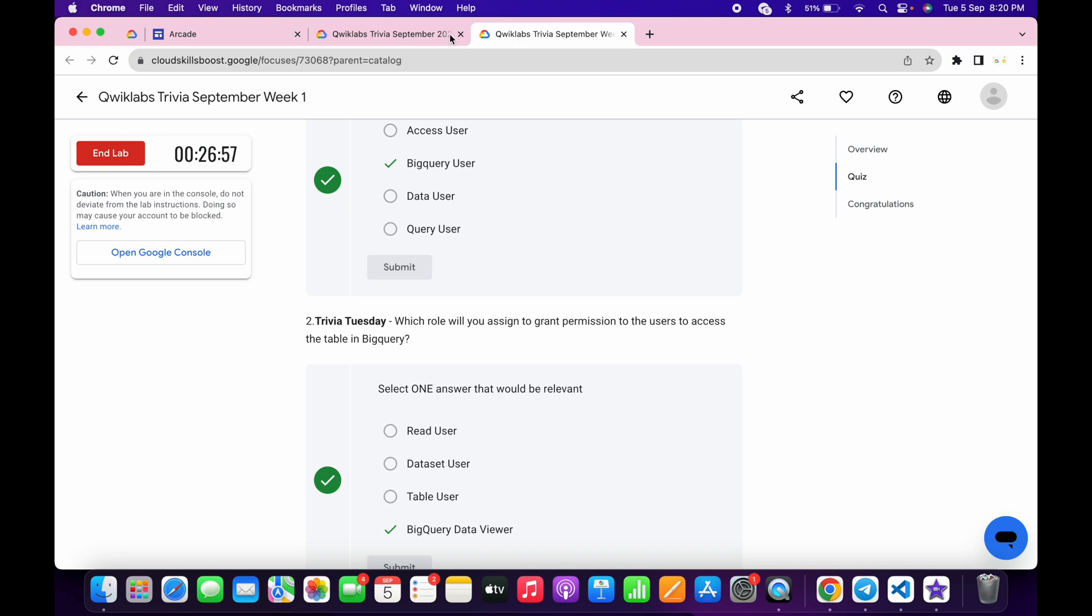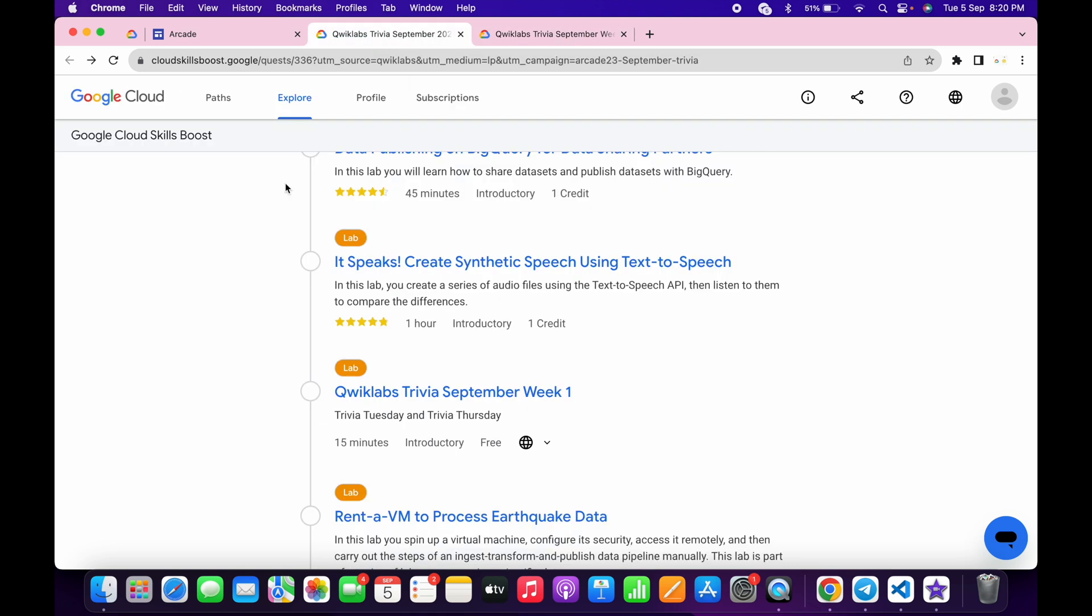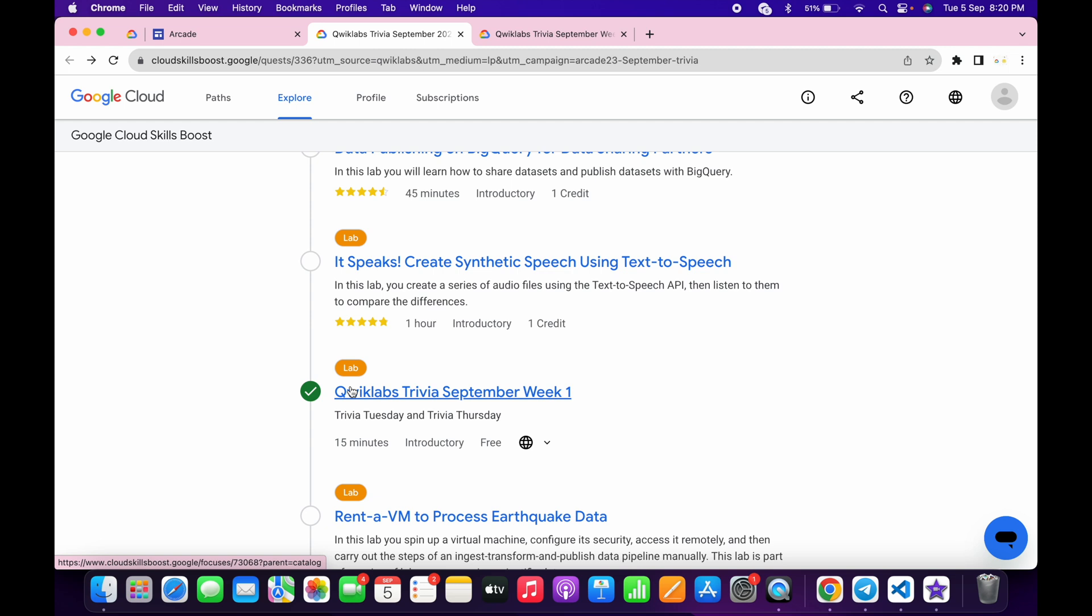As you can see, we waited for at least 30 seconds more. If I just click on this refresh button, we got a green tick, and that's the way we have to complete this lab.